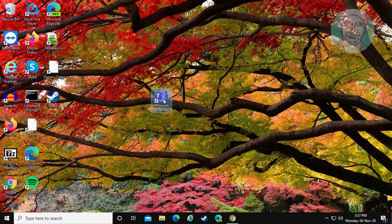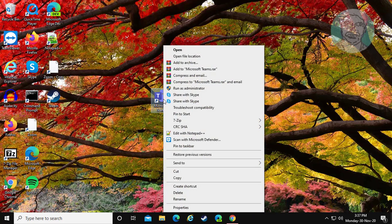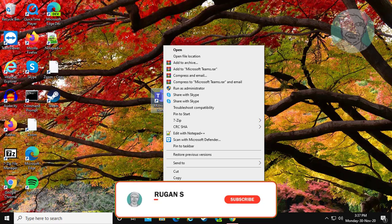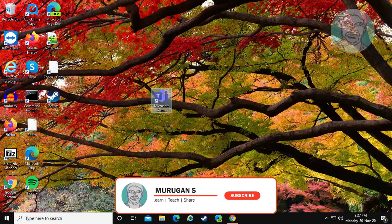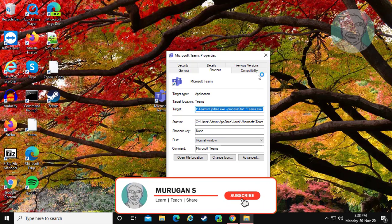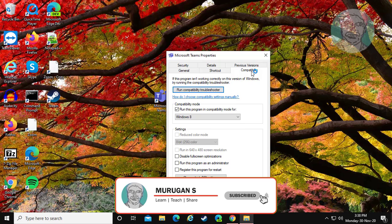Right-click Teams shortcut, click Properties. Click Compatibility tab.